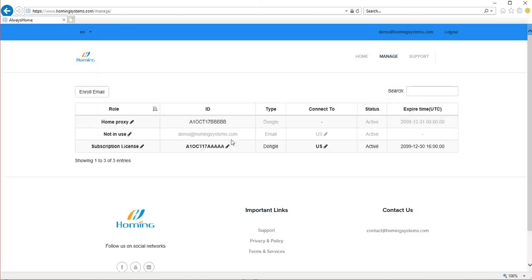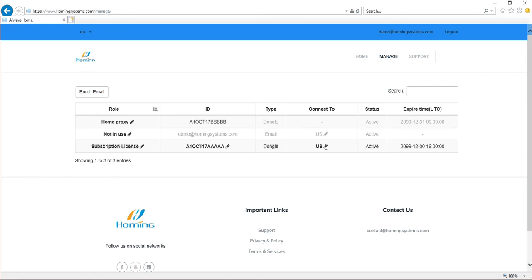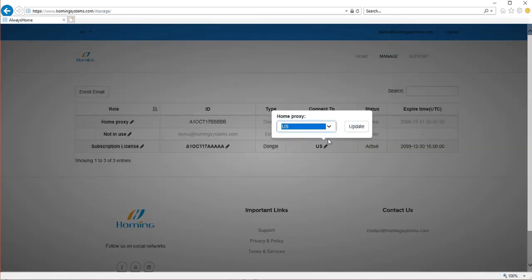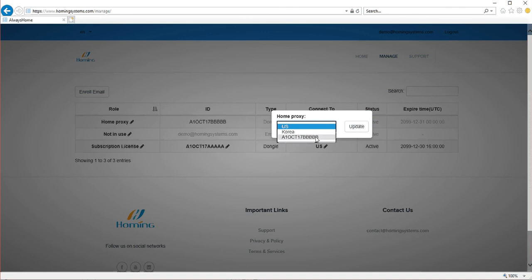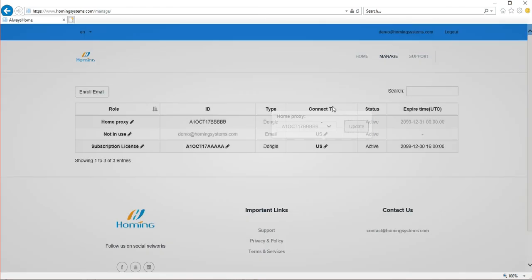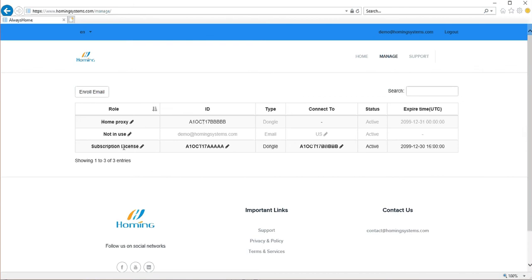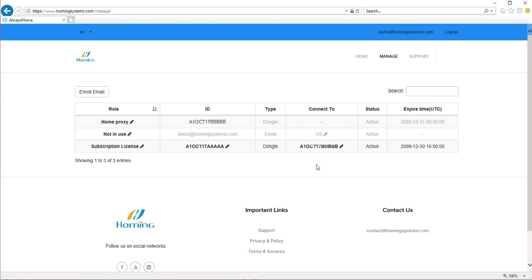So this dongle is taking the subscription license but it's not connecting to the home dongle yet. The 5b home dongle is by default connecting one of our US server here it shows. Then you just choose the 5b in this connect to field. Okay, now we have it. So this 5a are connecting to 5b, so it's just switch the roles of these two dongles.